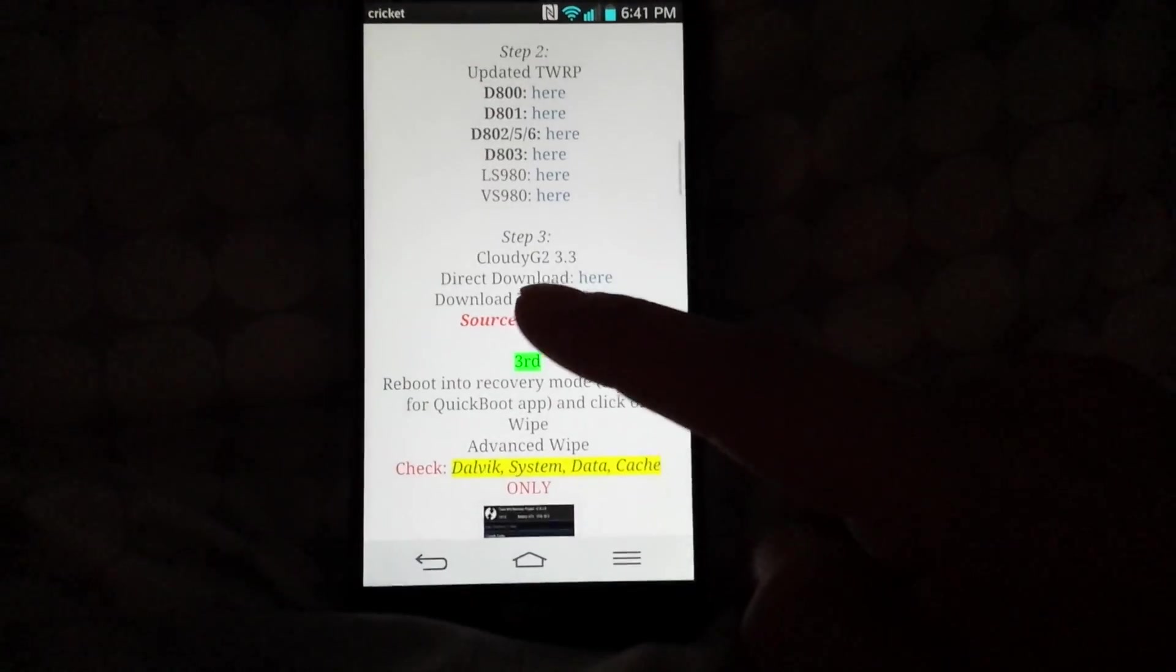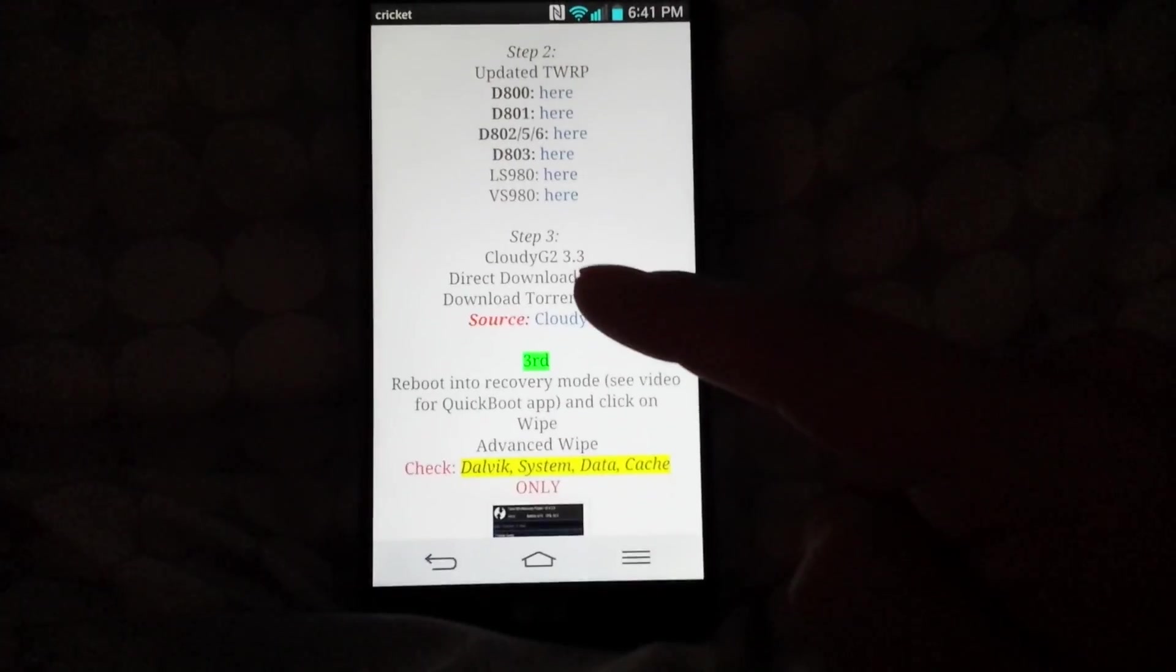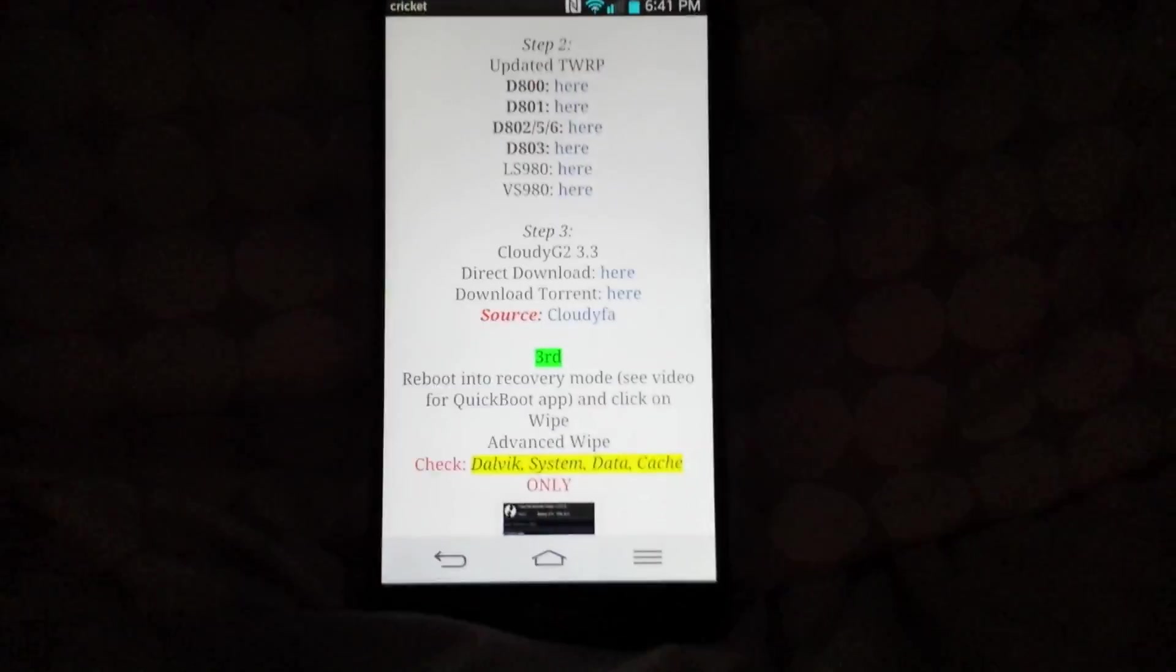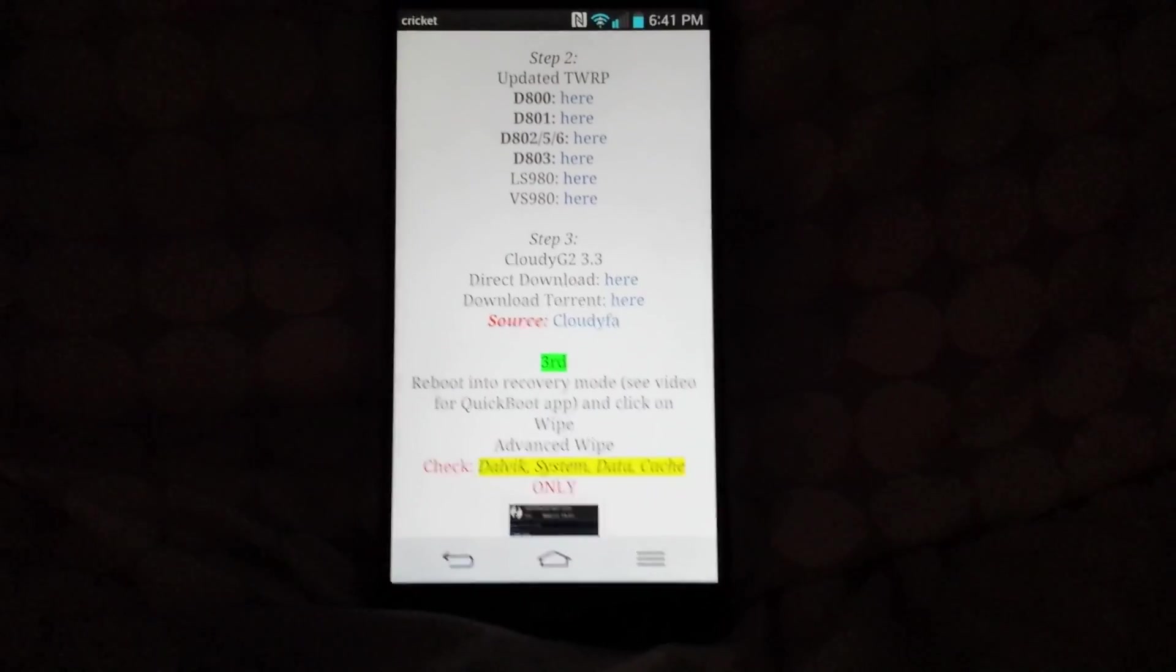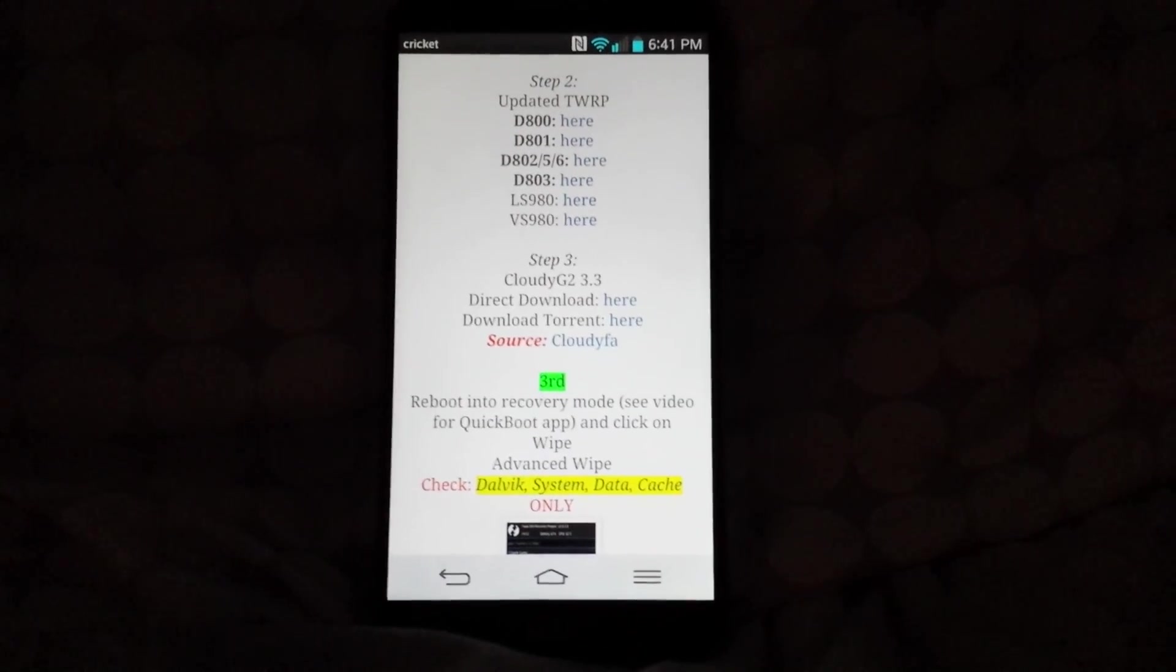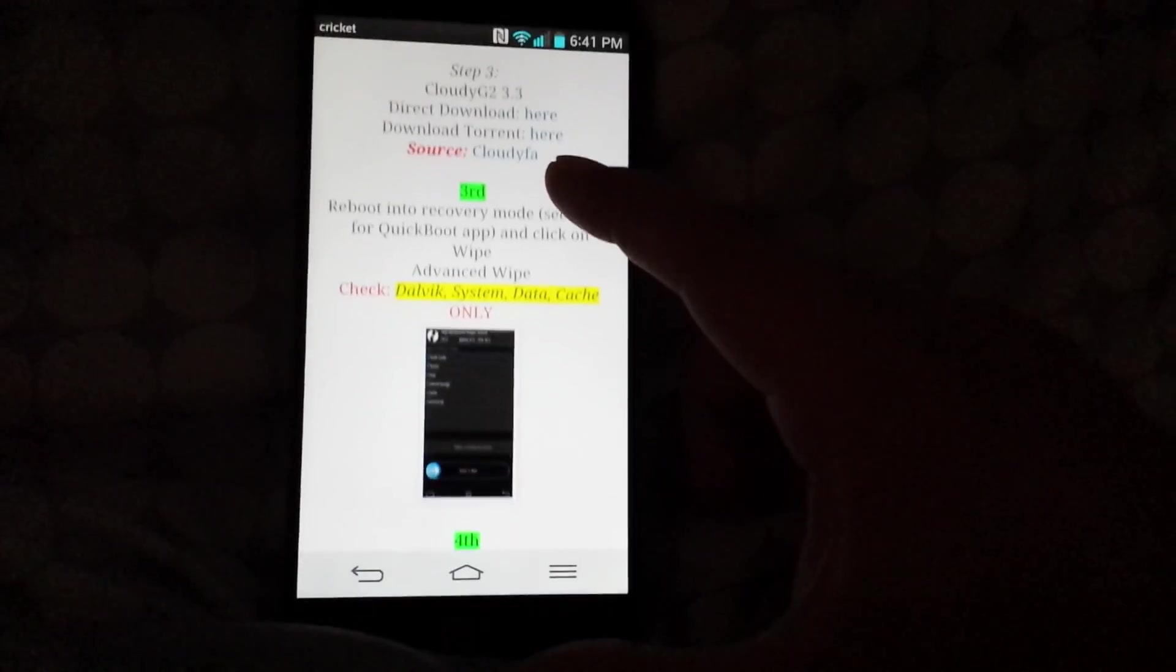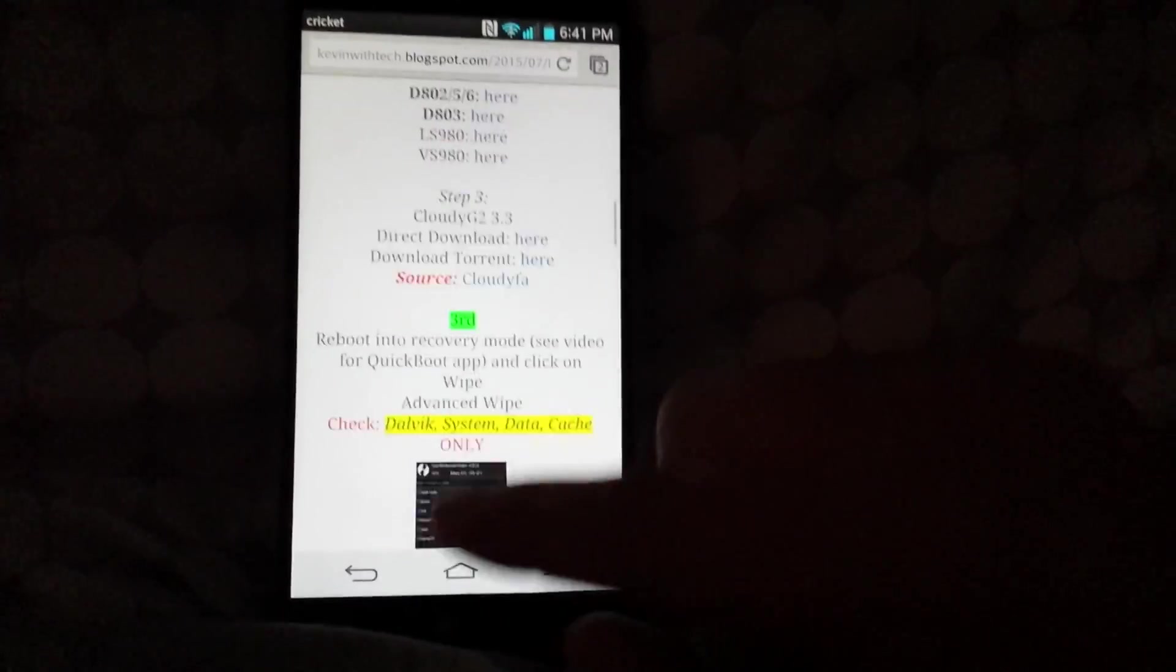Last and final, you're gonna need the Cloudy G2 ROM, which is version 3.3. Shout out to Cloudy FA. Once you have those downloaded, I already have them downloaded. They're in my downloads.